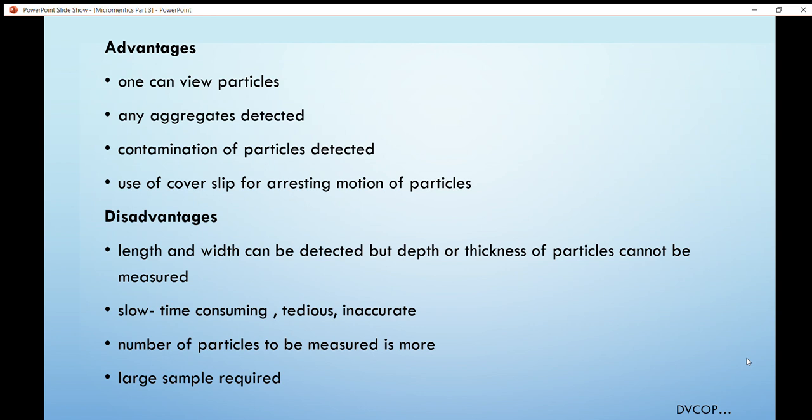Advantages of optical microscopy: we can easily determine aggregated particles and contamination, and we can stop the motion of particles using a cover slip. Disadvantages: it is a slow, time-consuming, and tedious method; results are inaccurate and not reproducible; a large number of particles must be measured; and the main disadvantage is we can only determine the diameter in 2D — only length and width — and cannot measure depth or thickness.